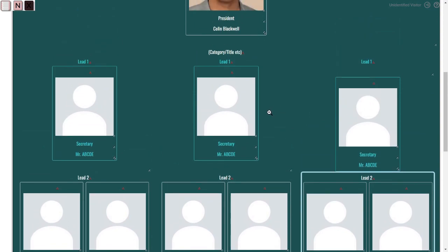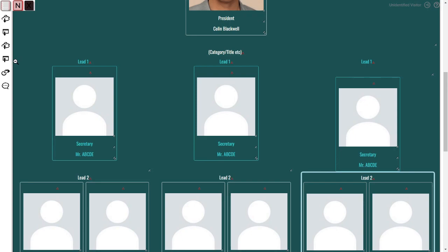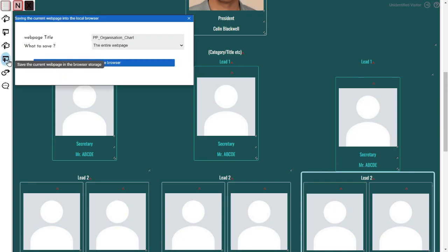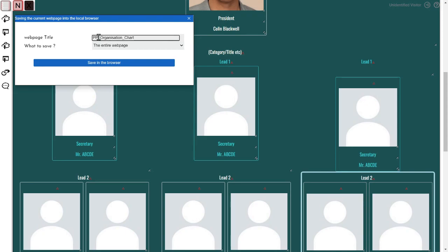Once you're happy with your web page, save it by navigating to the end menu in the top left. You can save your page in either your browser storage or in Putty Putty's cloud storage. Input your web page name and click away to confirm changes.